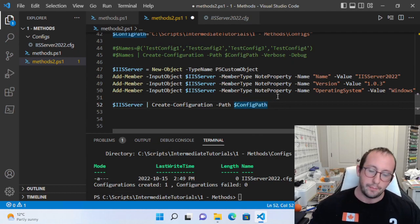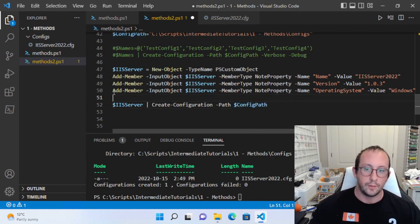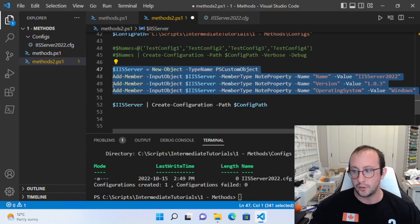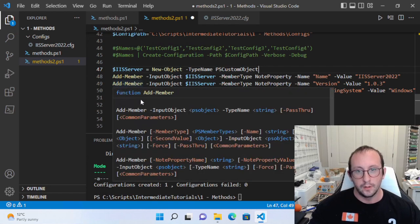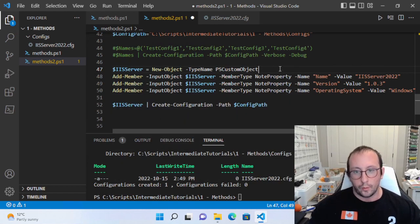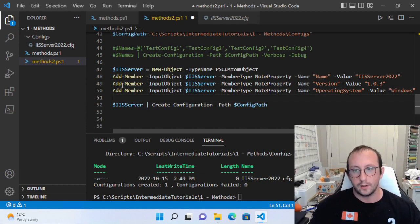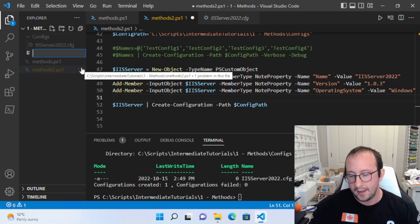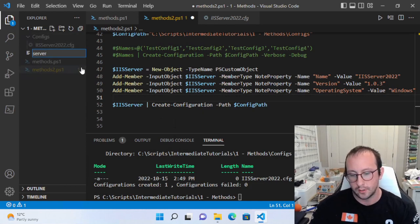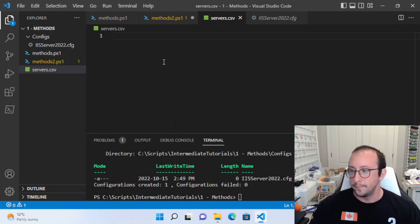The other thing we might wonder is that we've just added a whole bunch of lines to our code, which is going to take forever to write out. But what we can actually do is use a CSV file. So let's go ahead and create a file called servers.csv.